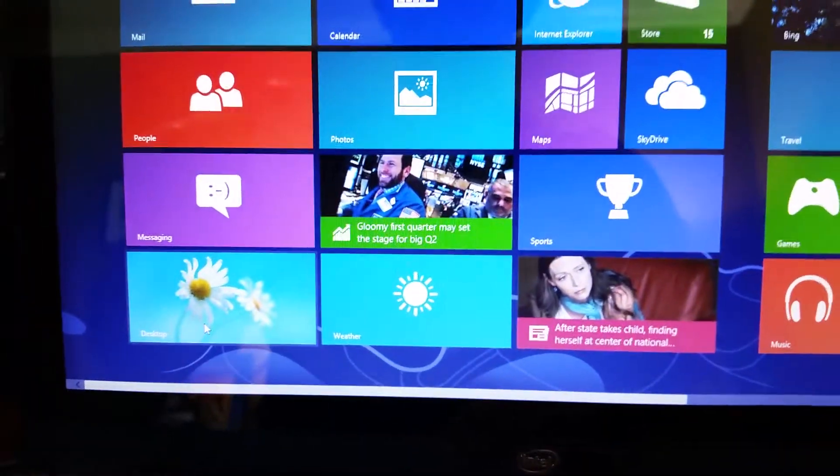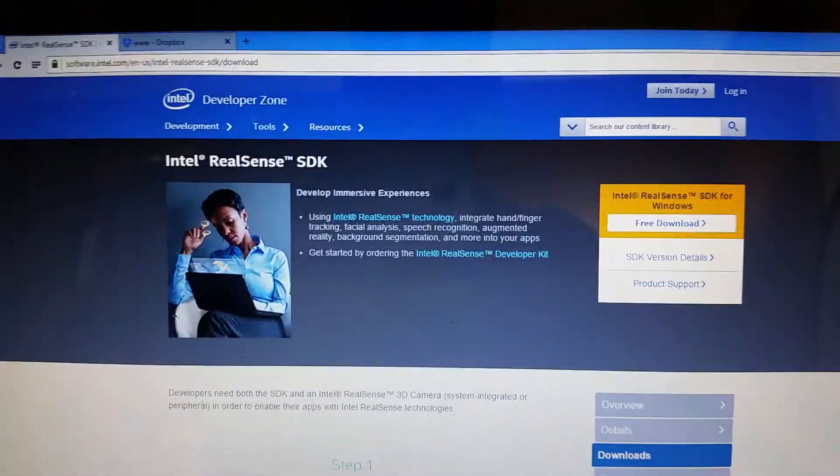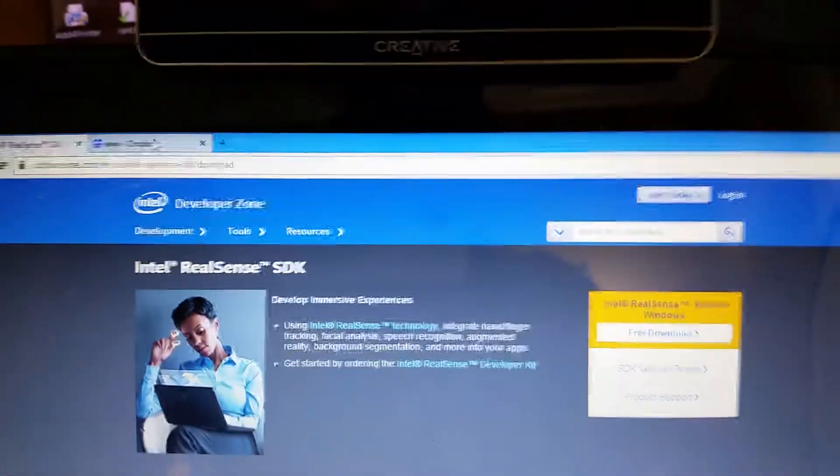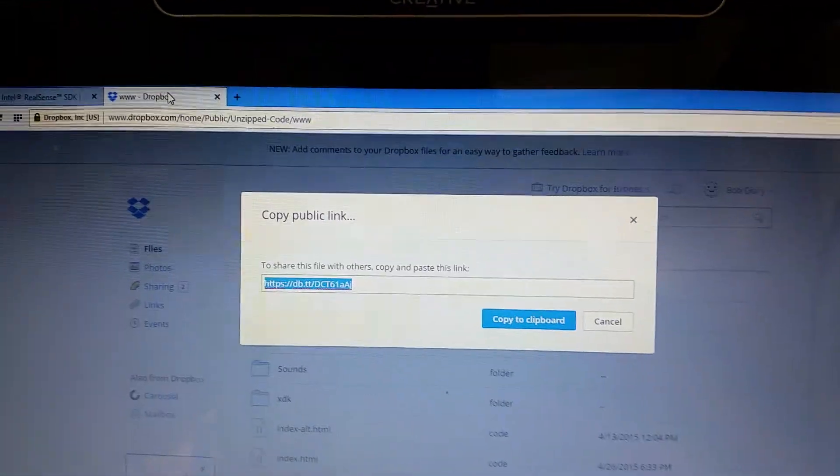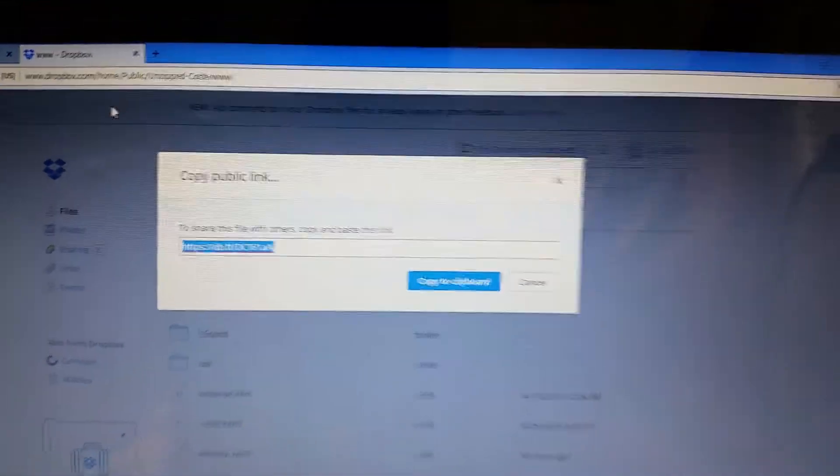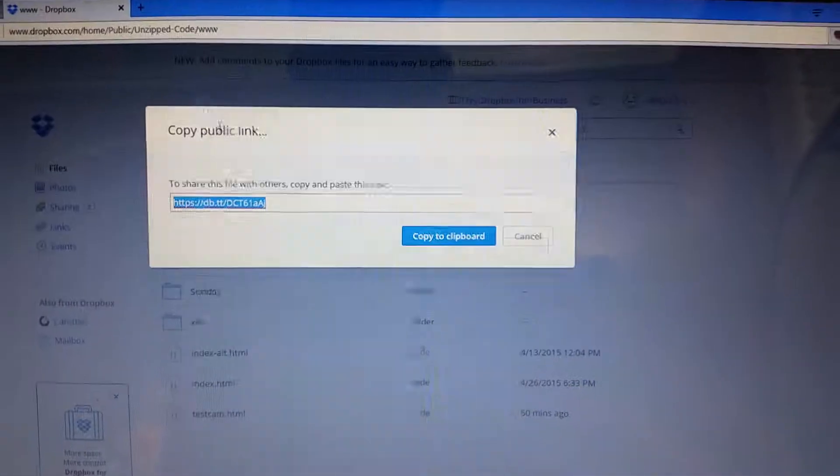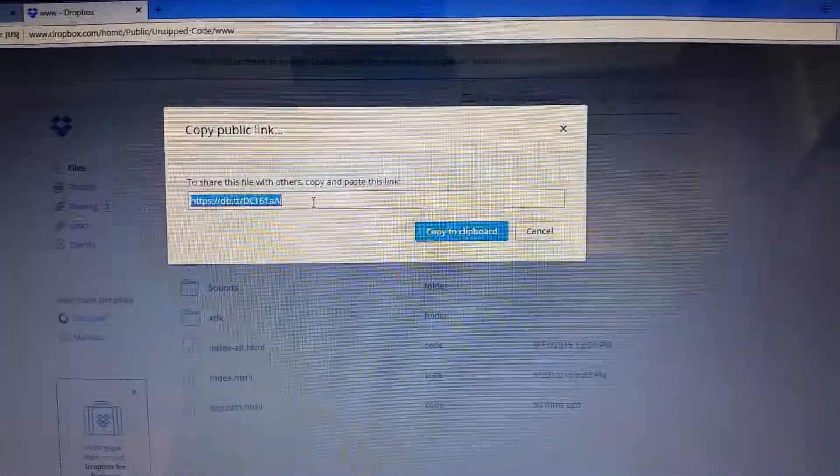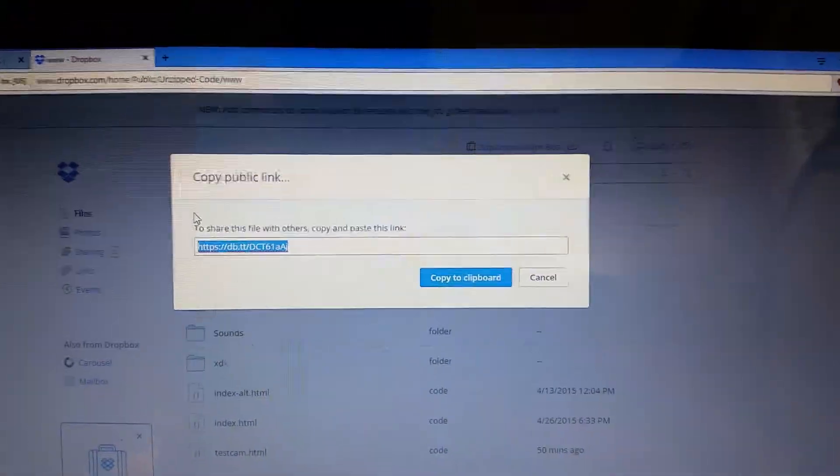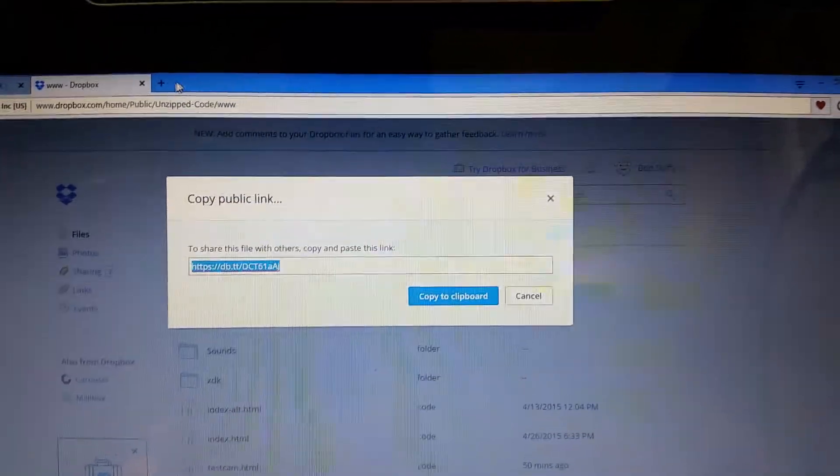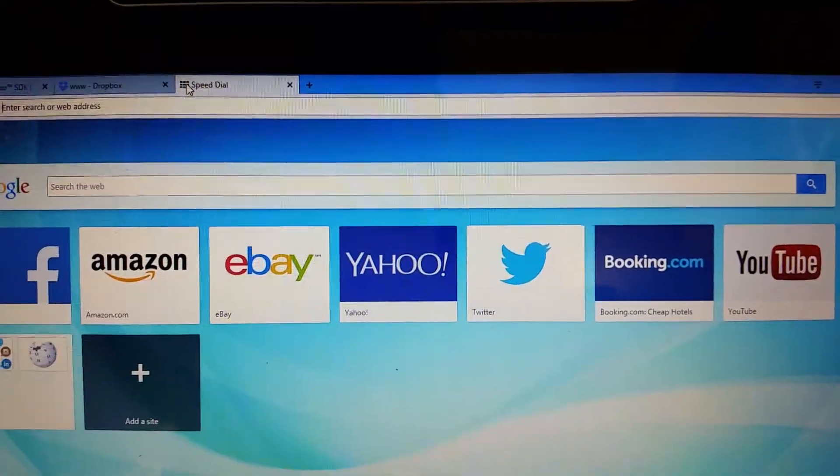All right, switch back over to desktop. Okay now those bits are installed. I'm going over to my Dropbox where I have hosted my application. I'm going to copy this and I'm going to paste that into a browser.